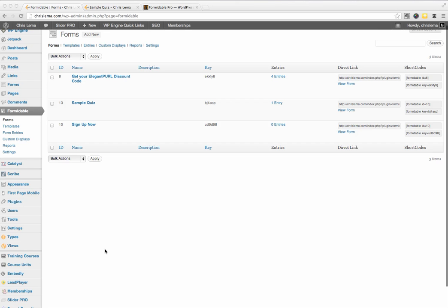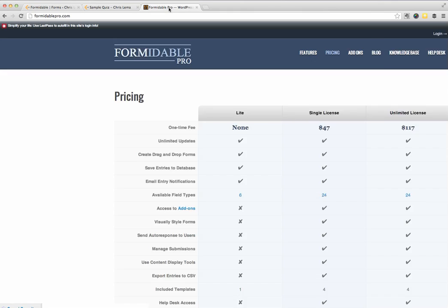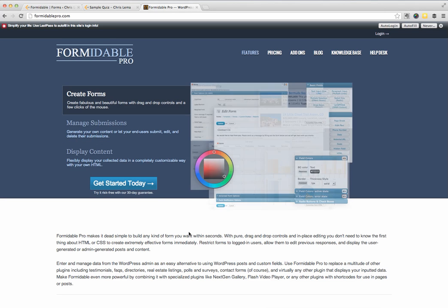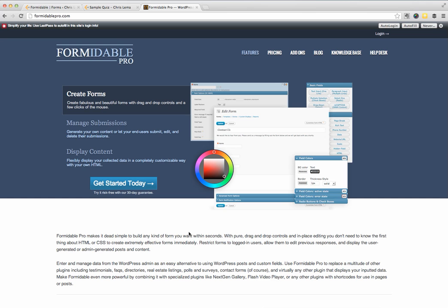I mentioned that you could also create a quiz if you were using a plugin like Formidable Pro. And so I just wanted to introduce you to that and show you how it would work. I'm sure you can use my other favorite, Gravity Forms, I just haven't done it. I have done it with Formidable Pro. If you look here, this is Formidable Pro's website. They are a form builder for WordPress.